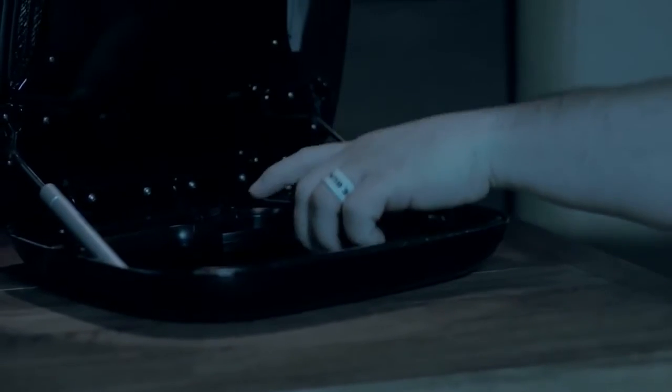The Gunbox is the ideal way to defend responsibly. The Gunbox keeps your handgun safe while allowing you quick, convenient access when you need it most.